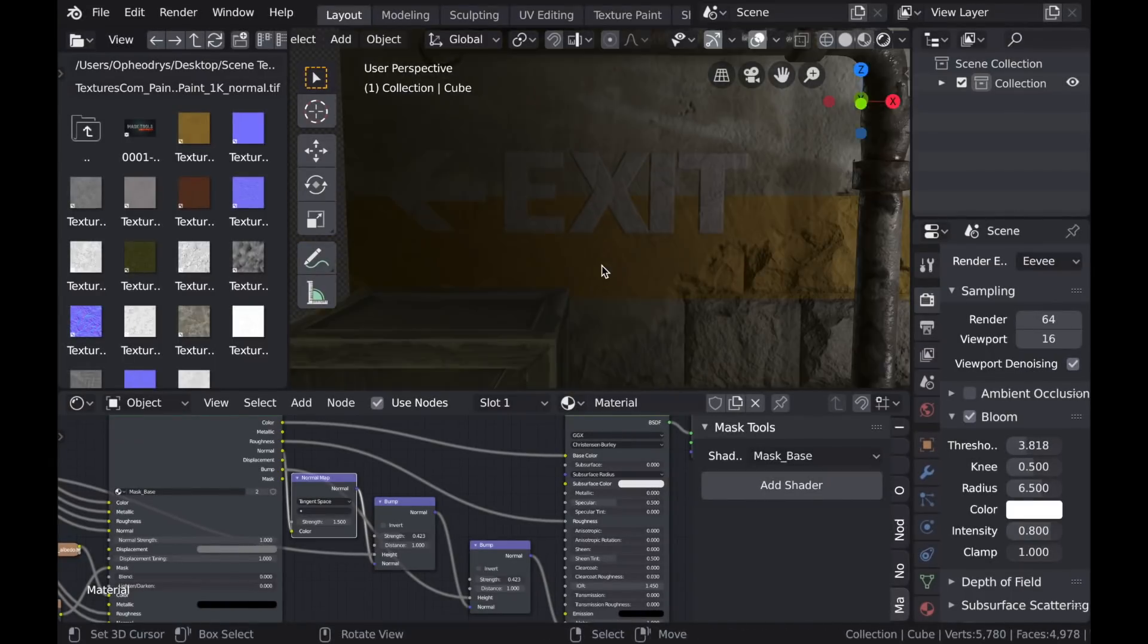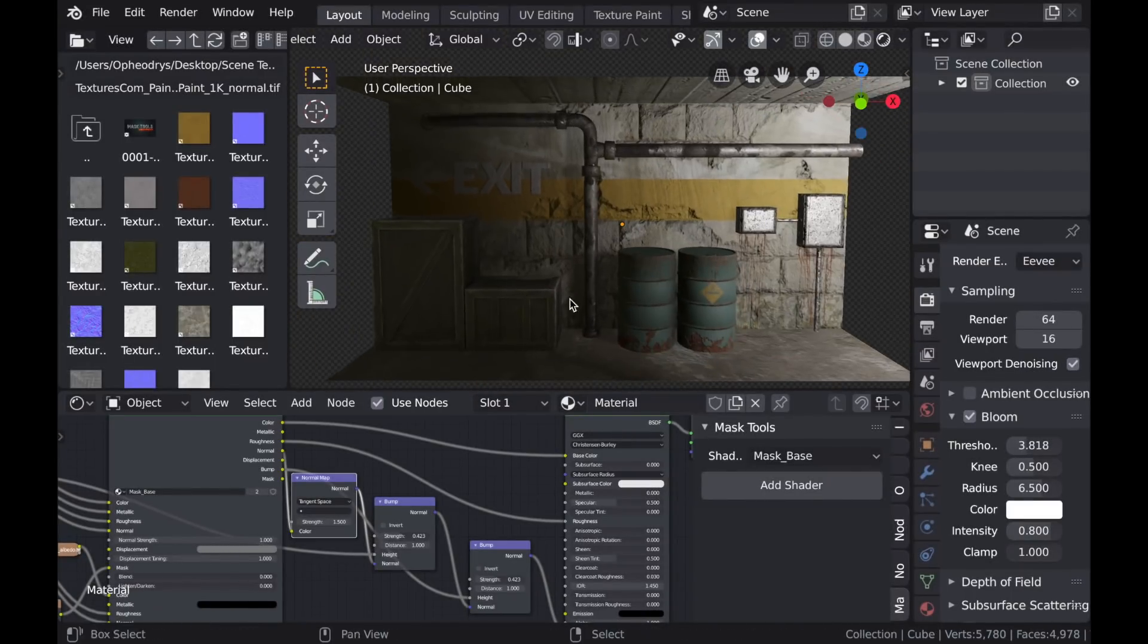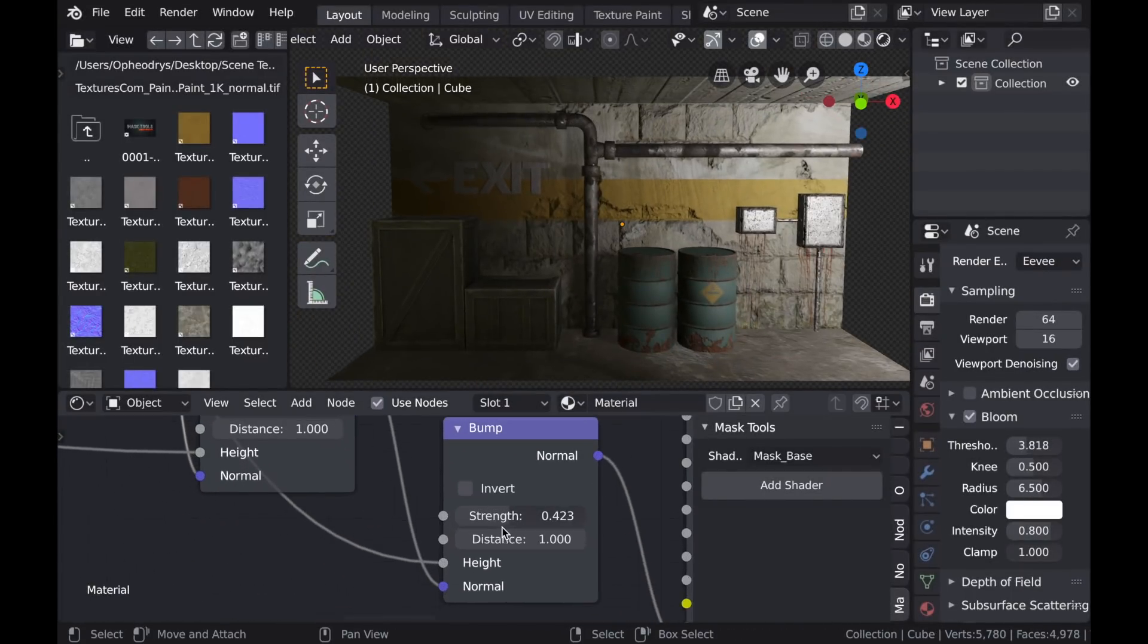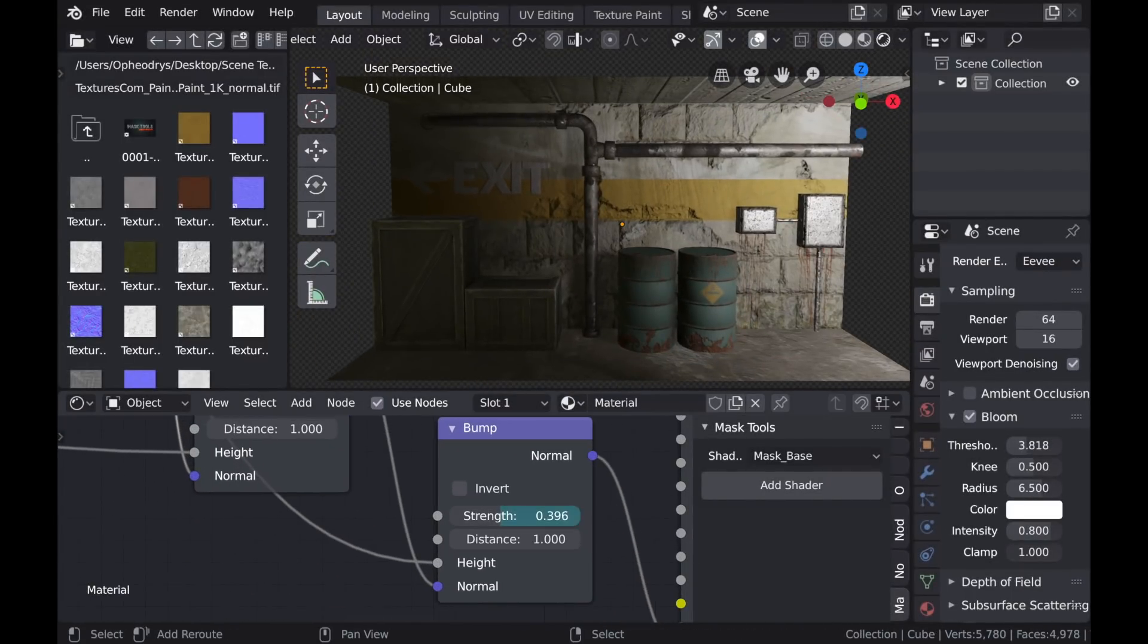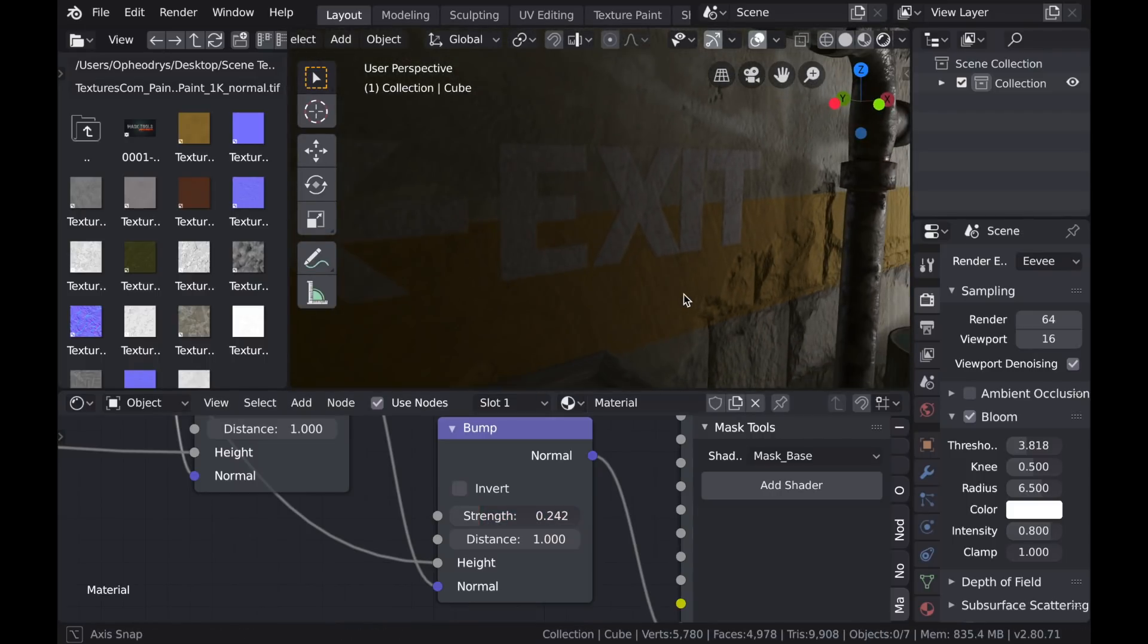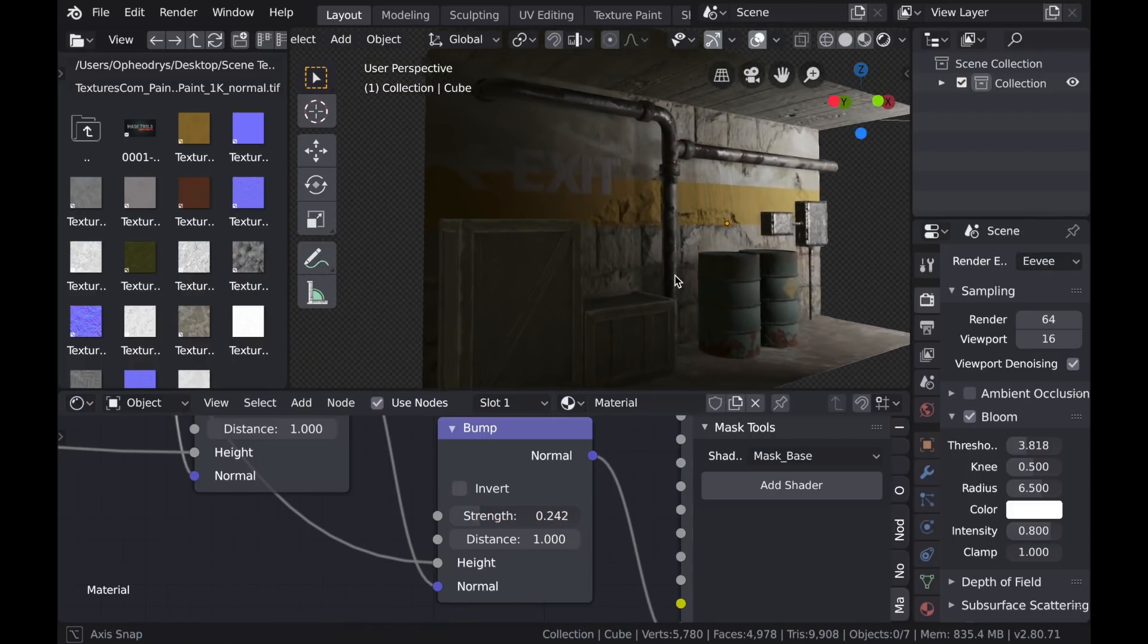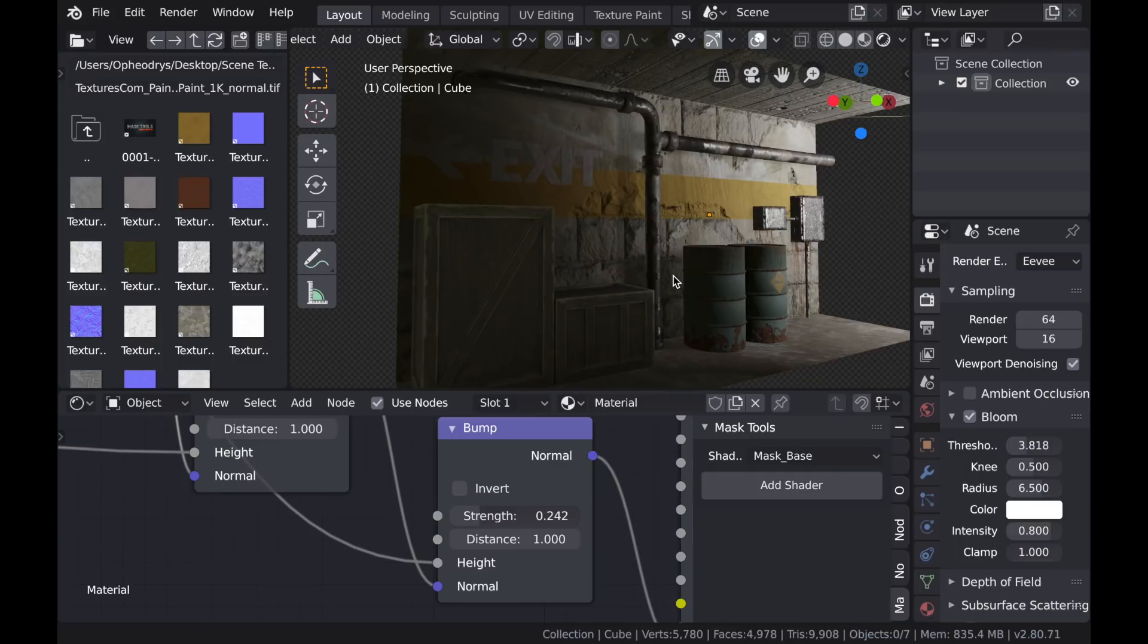And just keep in mind whenever you're creating a mask that the black will represent the first set of PBR textures, and the white will always represent the second set of PBR textures on any of the mask nodes, whether using the Mask Base or Paint Mask nodes.